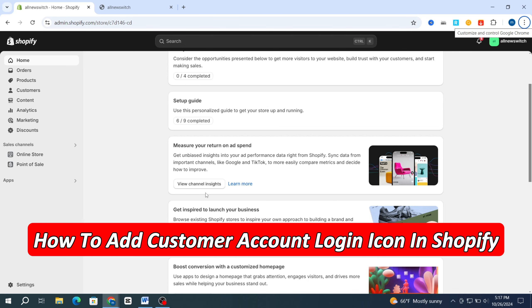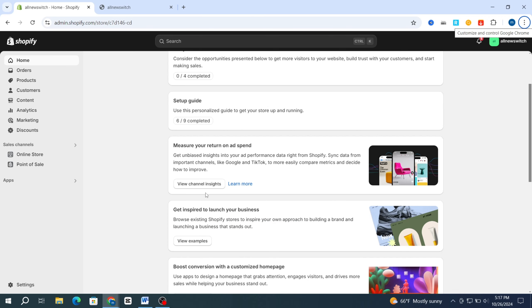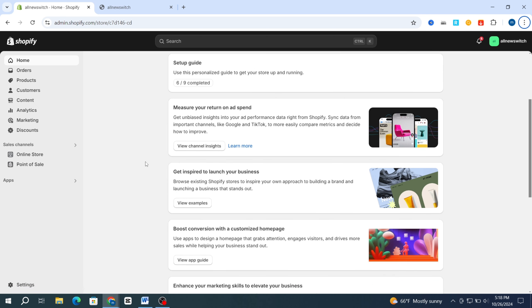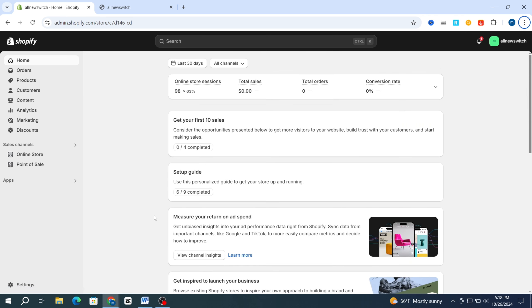How to add a custom login icon to your Shopify store. Hello everyone, in this video I'm going to show you step by step through the process of creating a custom login icon for your Shopify store, as well as adding it in the notification bar. Without further talking, let's get started.